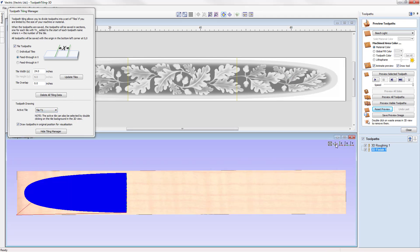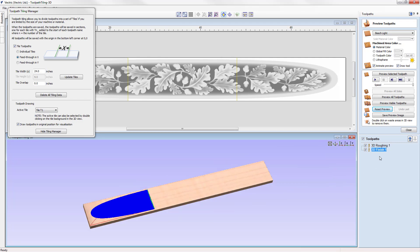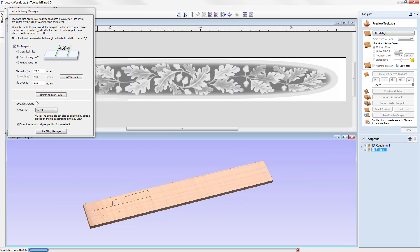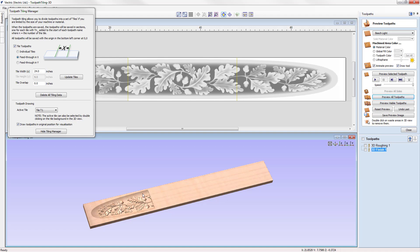We'll put this in the ISO view and then preview all the toolpaths for tile one. It applies the roughing toolpath first, followed by the 3D finishing toolpath. That's our first tile done. At this stage, once complete, we feed the plank of wood through the machine and reset our X0 Y0.